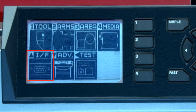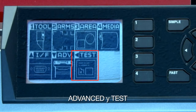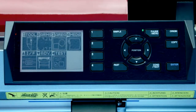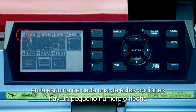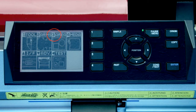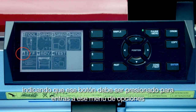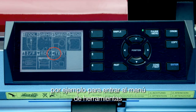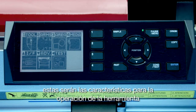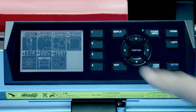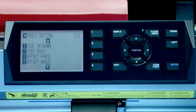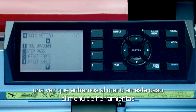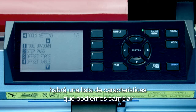The LCD screen will display these menu functions: tools, arms, area, media, I/F for interface, advanced, and test. On the corner of each of these choices is a little number or arrow indicating the button that should be pressed to enter that menu option. For instance, to enter the tool menu options — which are the settings for the operation of the tool — we would press the one key.